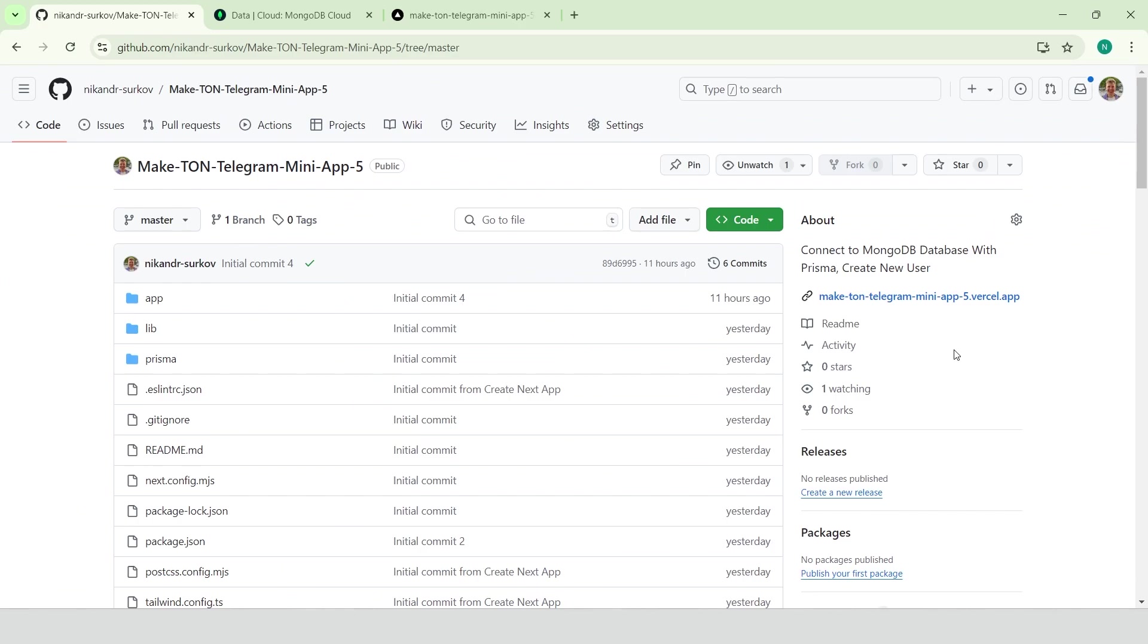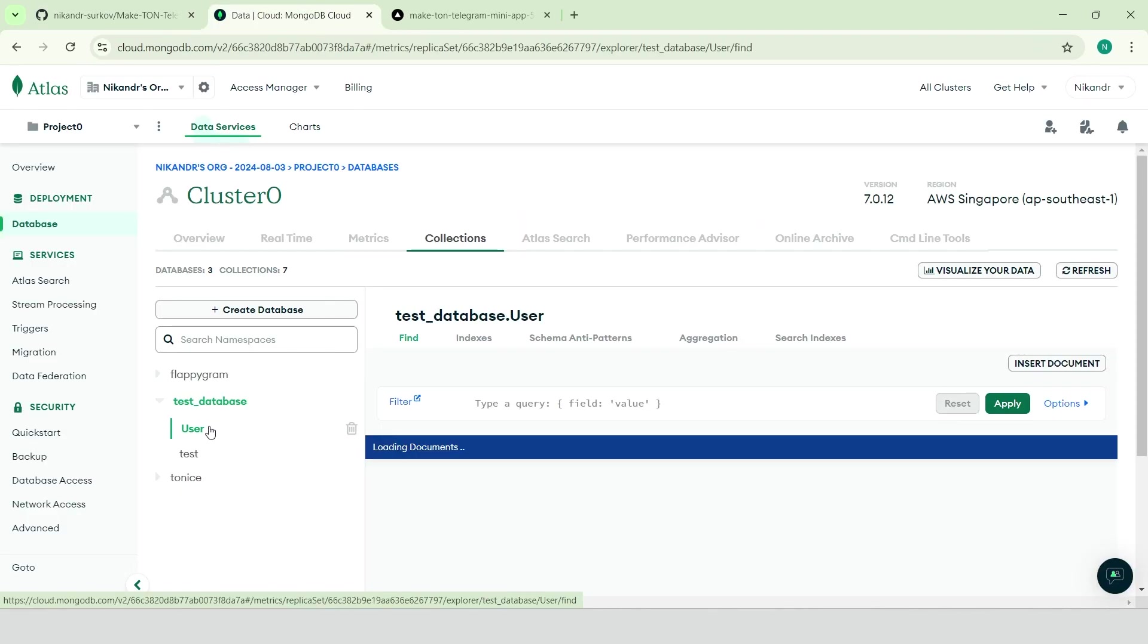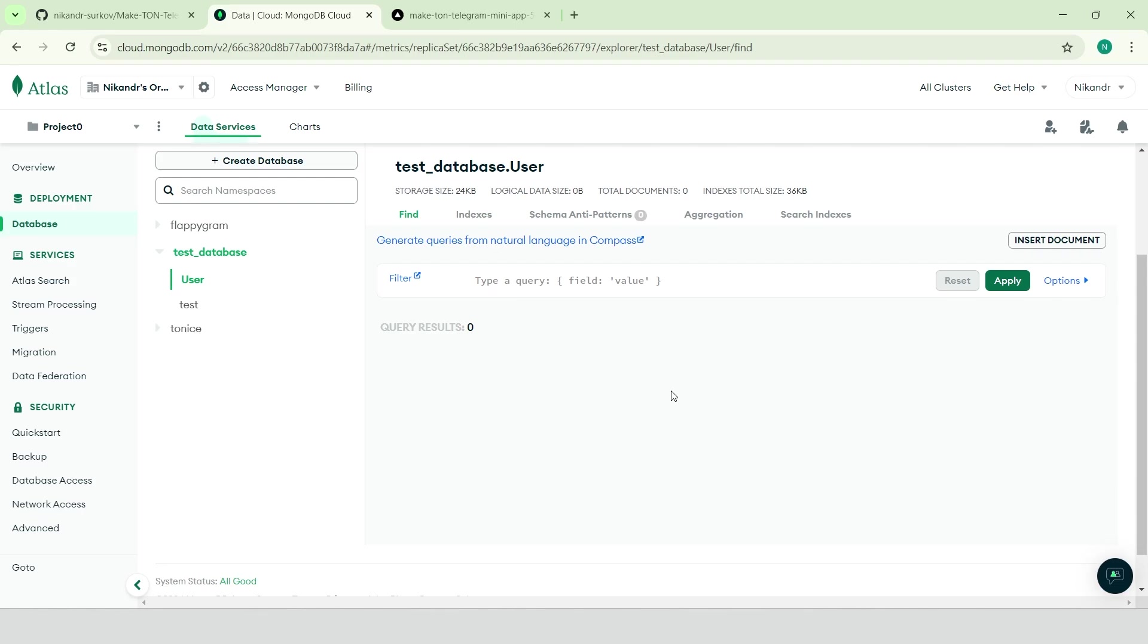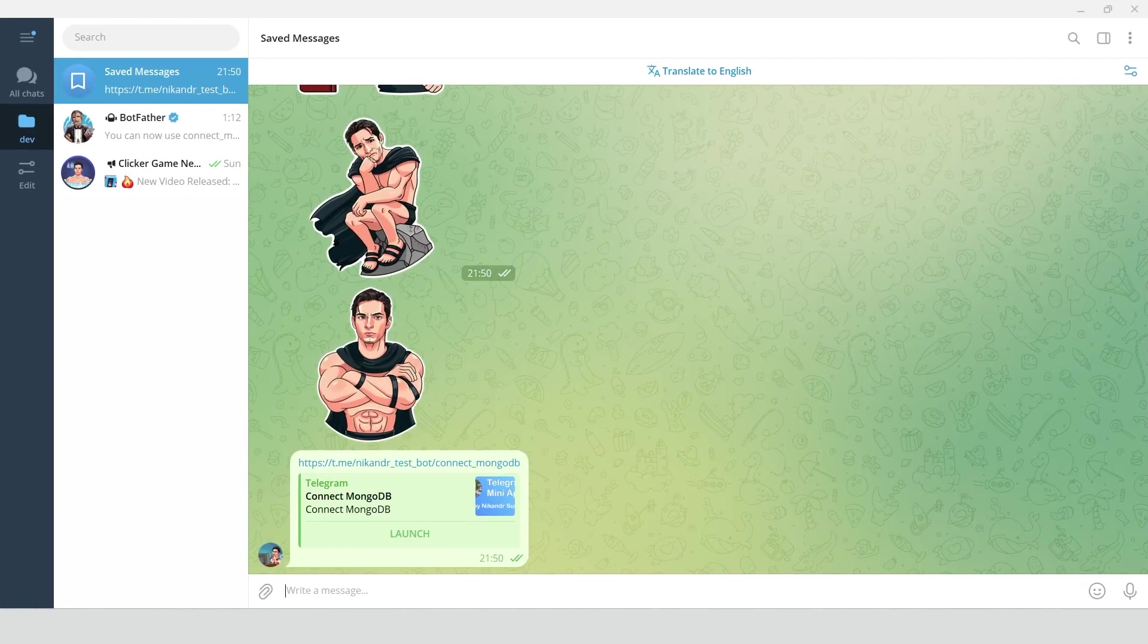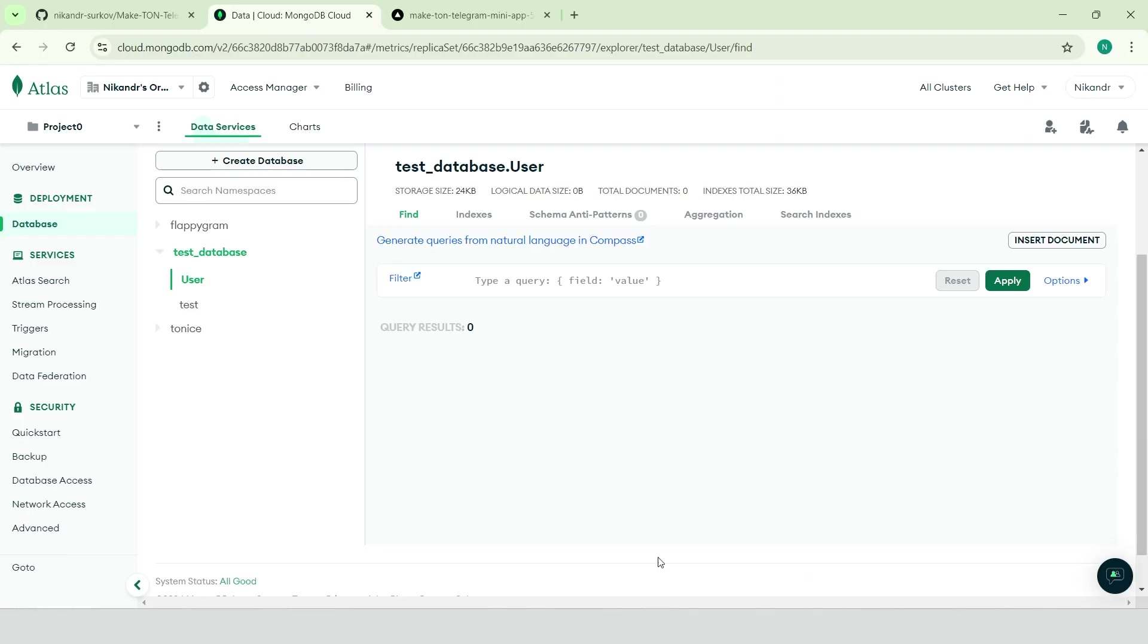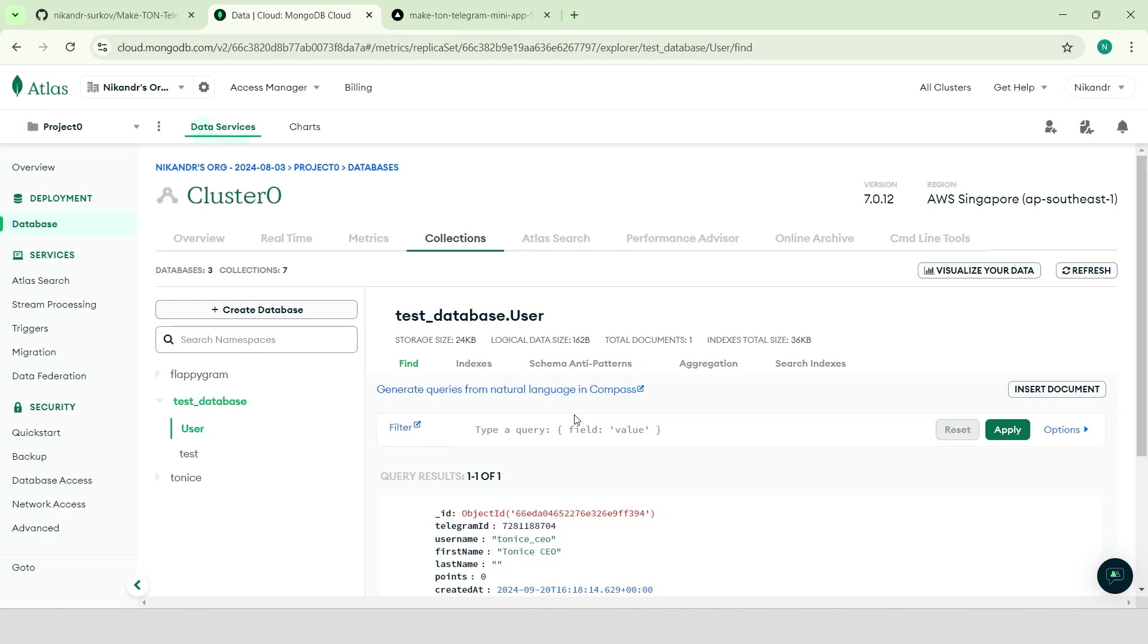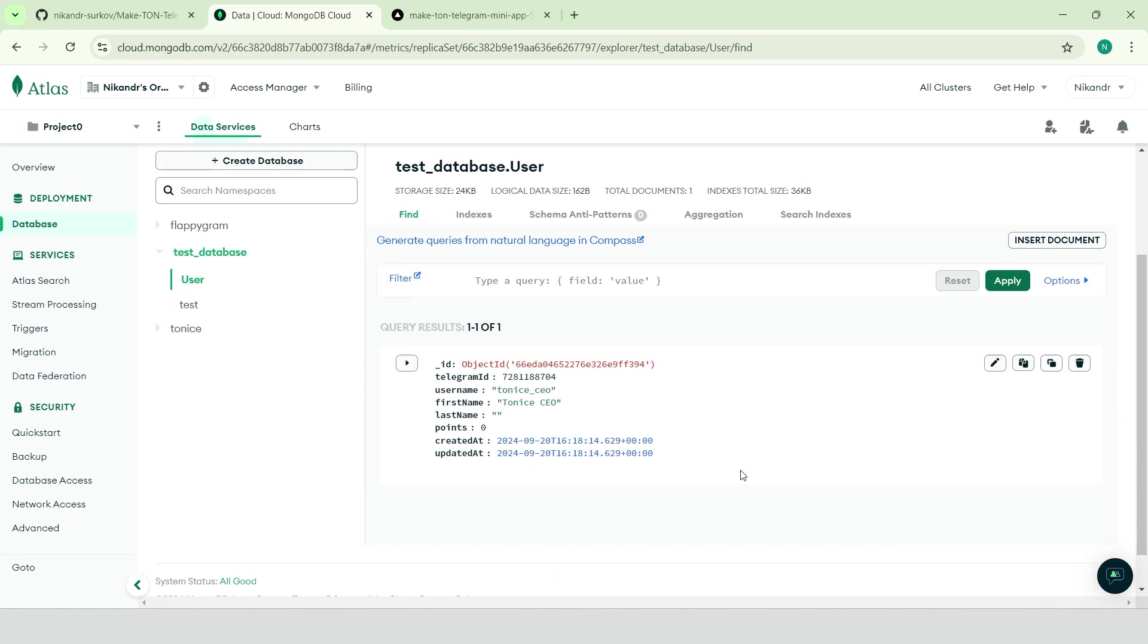If we open the app in browser, it says no data available because the app is designed to run inside the Telegram environment. Right now we don't have any users in our database. Let's open the app in Telegram and check the database again. We have one user.